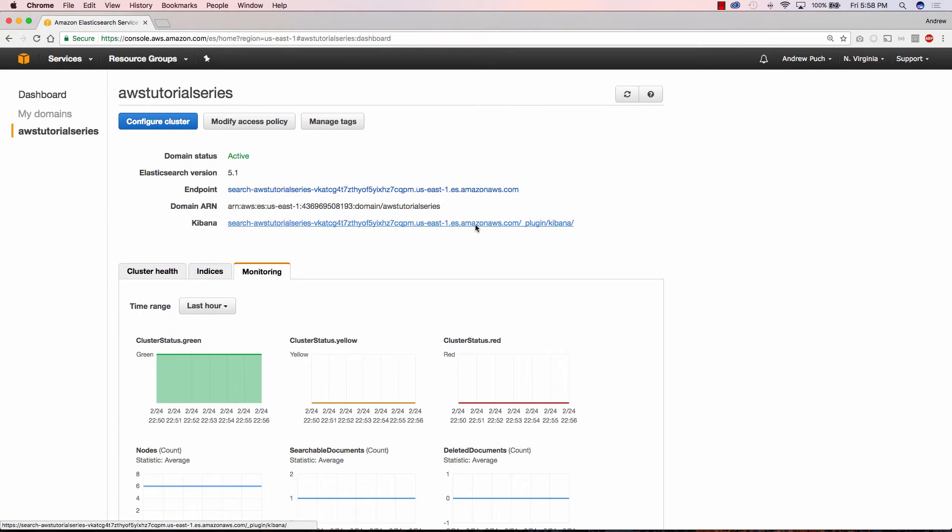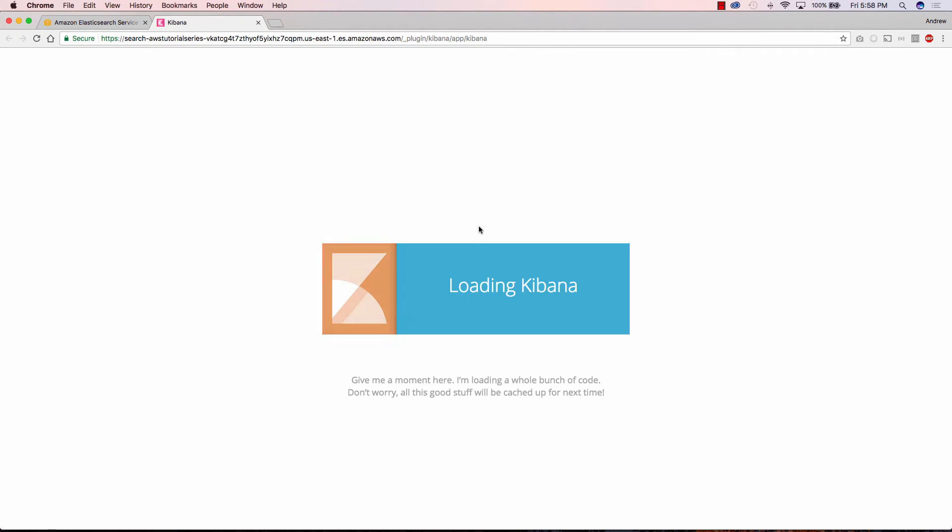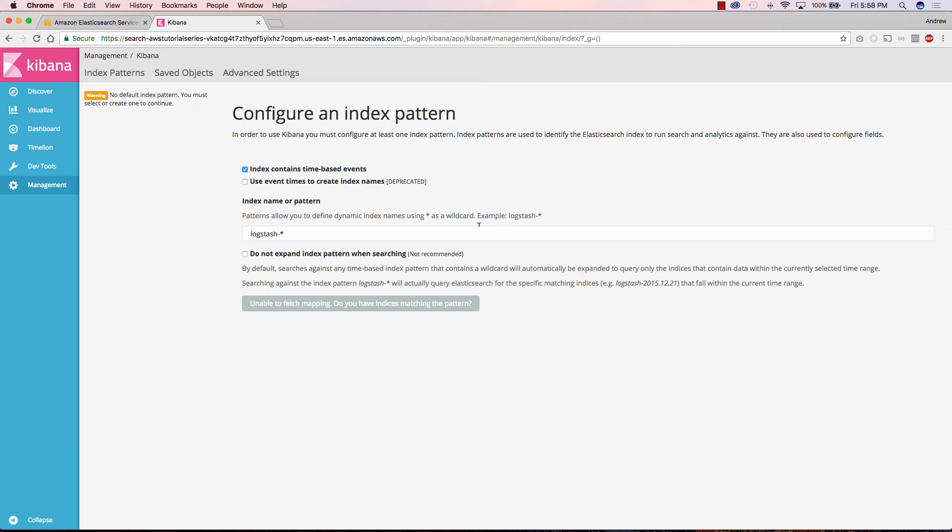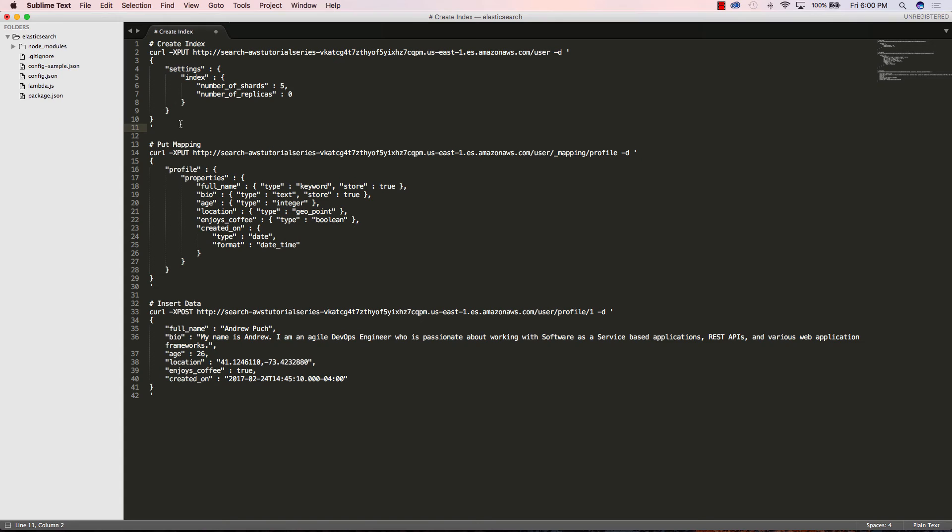Now we want to jump over to Kibana and thankfully Amazon's Elasticsearch service sets up a Kibana instance for us. You can see all we need to do is supply it an index.